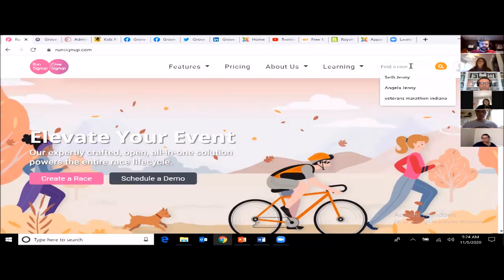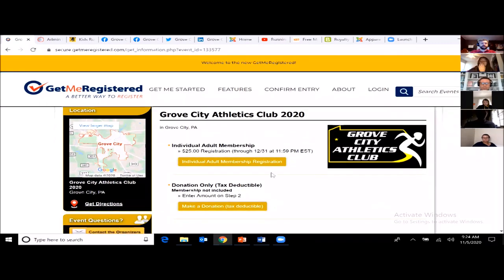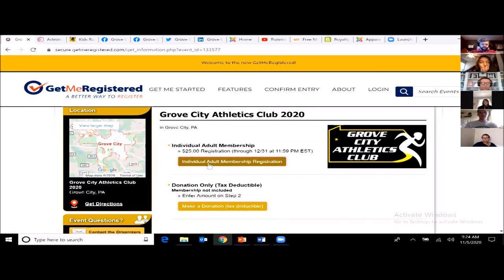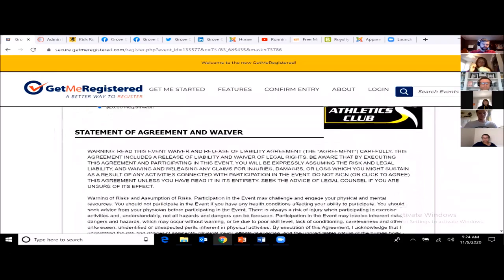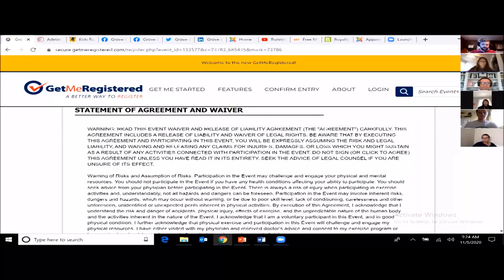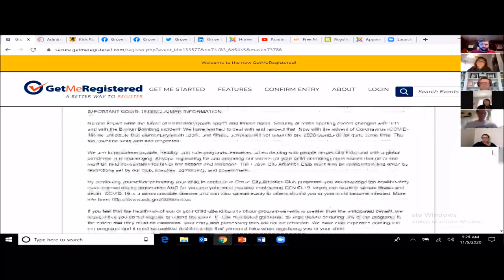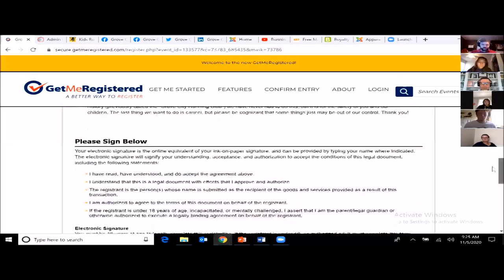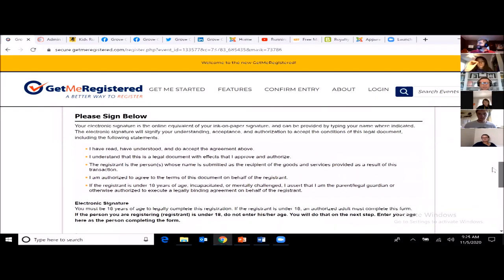Here's what Run Sign Up looks like — you can find a race and search by city. Here's the registration for Get Me Registered: individual adult member registration with an option for people to donate to our club. The kids' registration is closed due to COVID limits. There's a statement of agreement and waiver of liability built in. I don't want to mess with liability insurance and waivers, but you have to. Check with your school district to make sure you're covered for school-based activities.